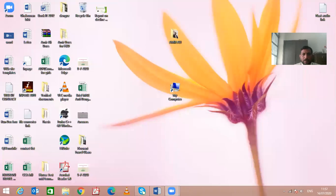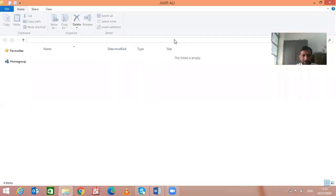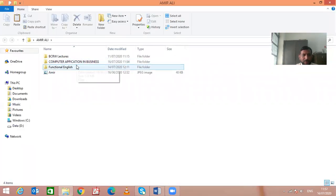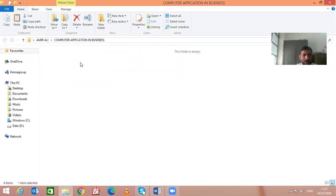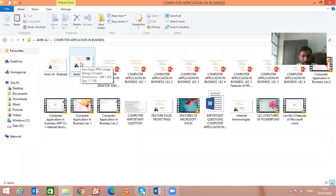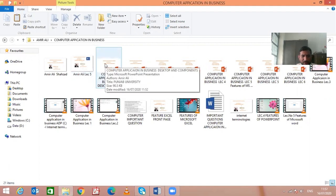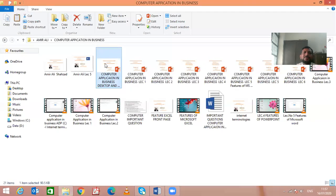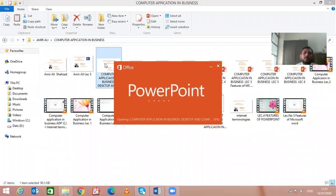Welcome students. I am Amir Ali Shahzad. Today's topic is the components of Microsoft Windows. We will discuss the components of Microsoft Windows, desktop components, and how to use these components.